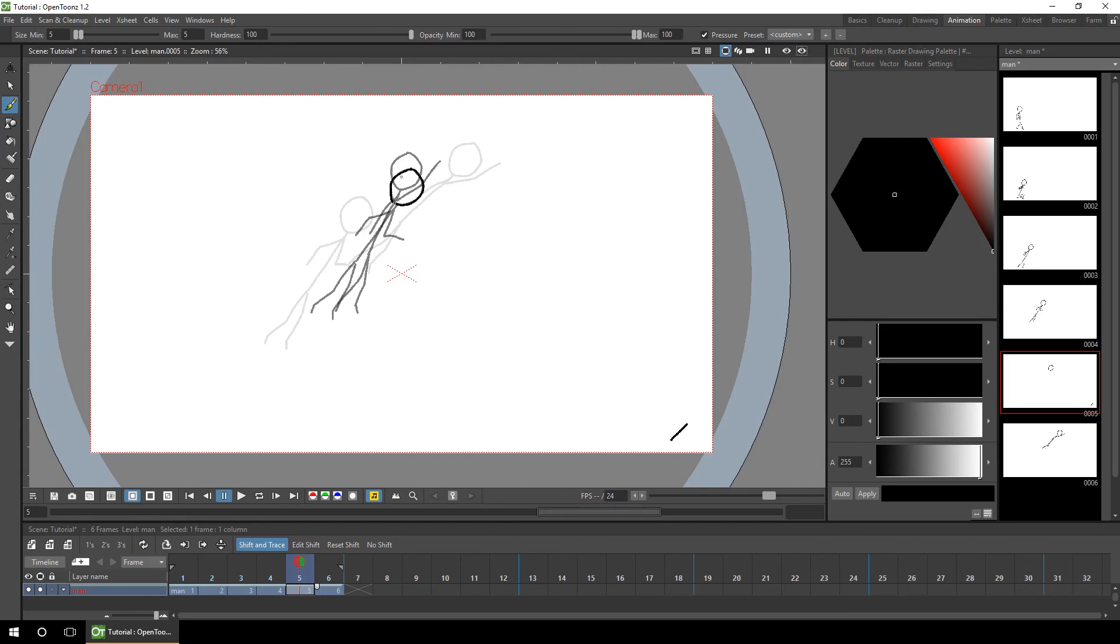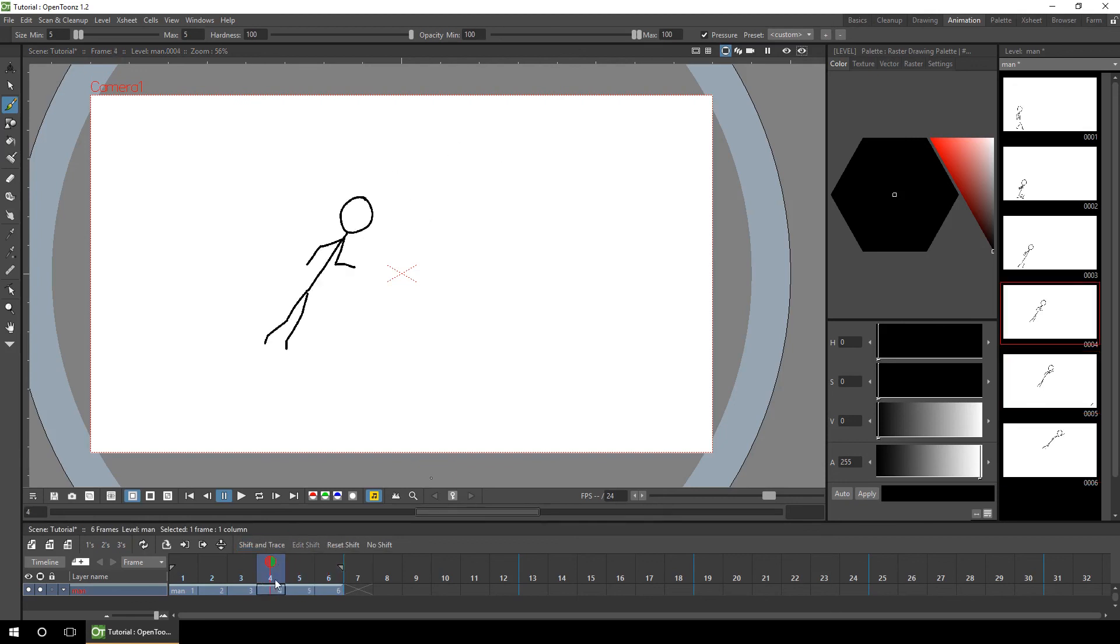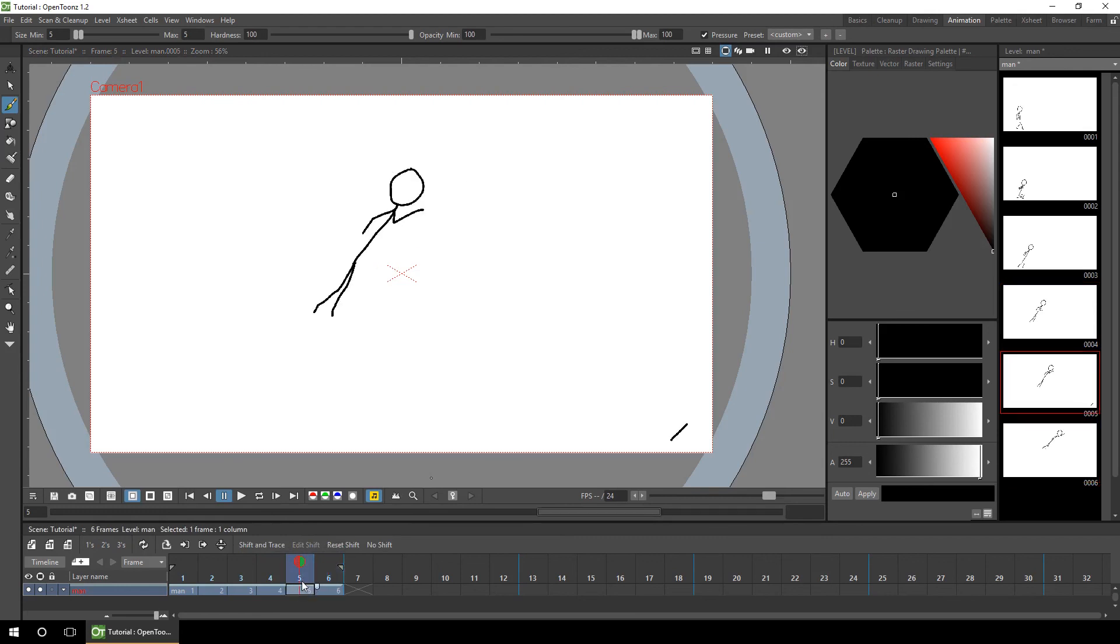In the right position. Then reset shift and turn it off. And then we'll erase this spare line again.